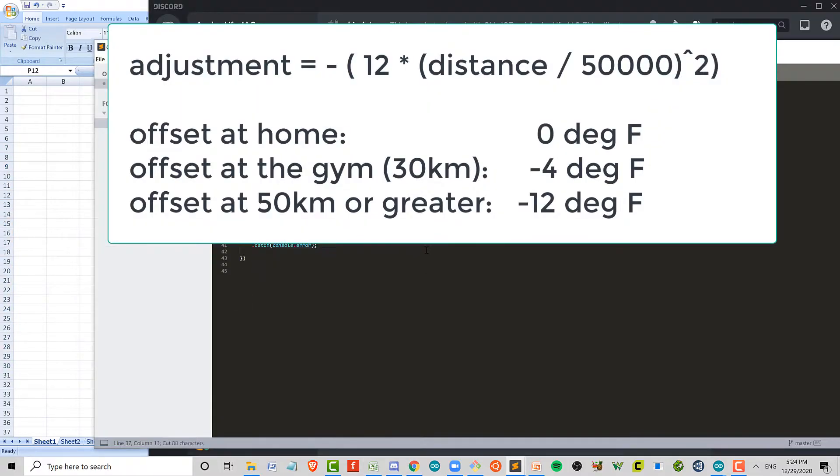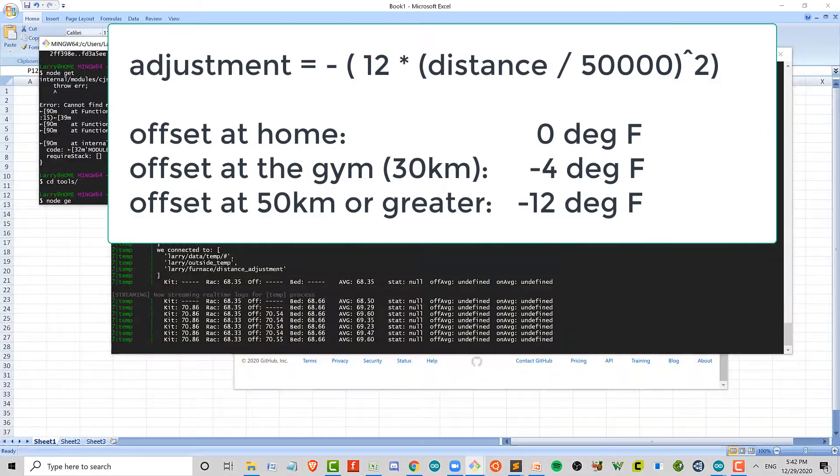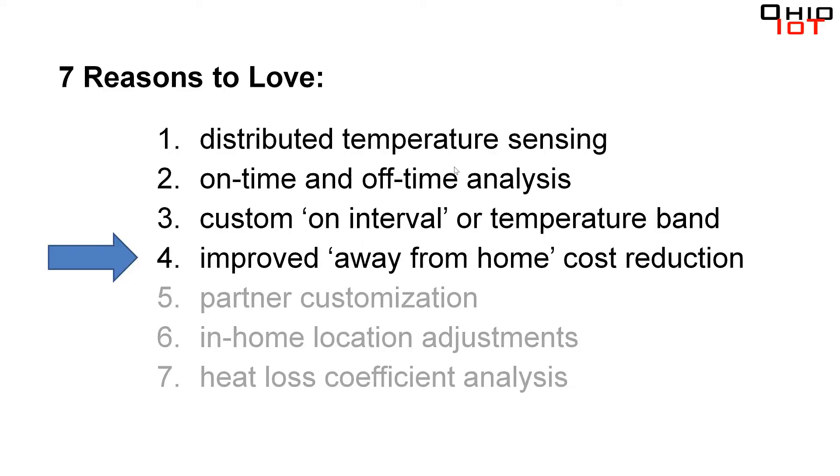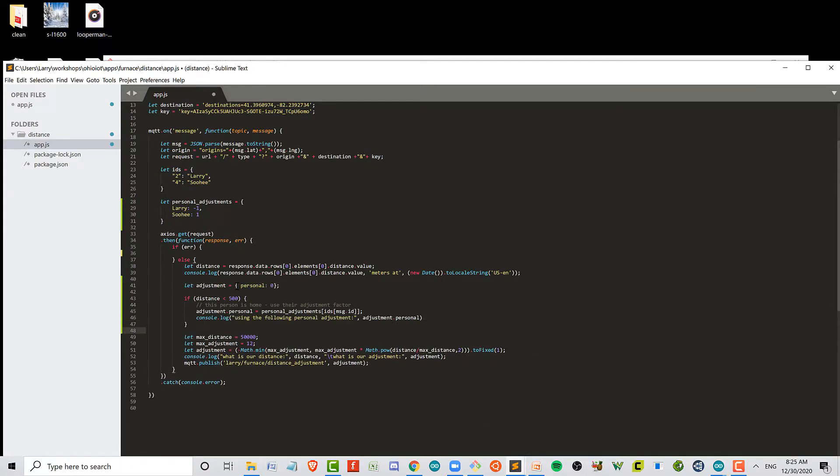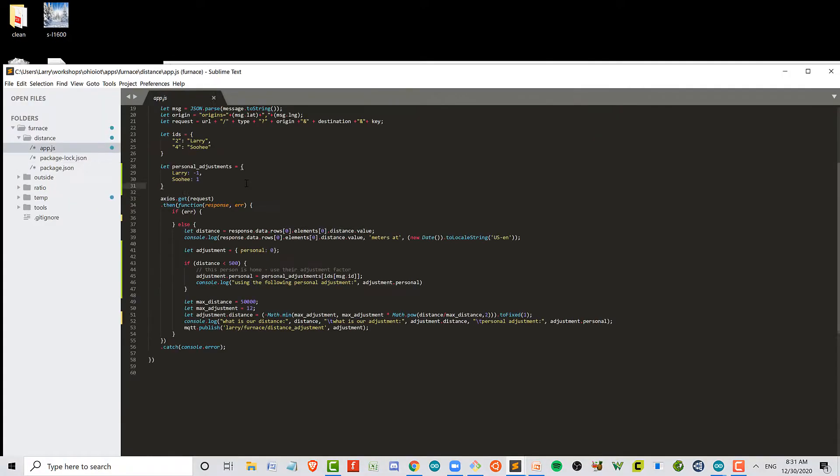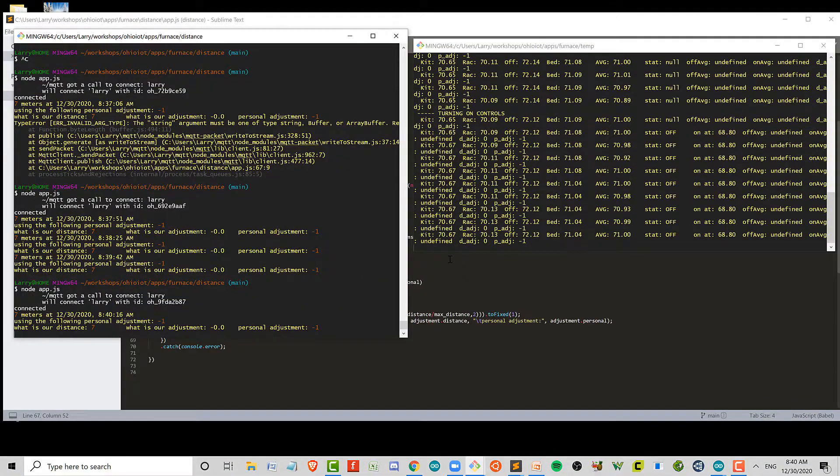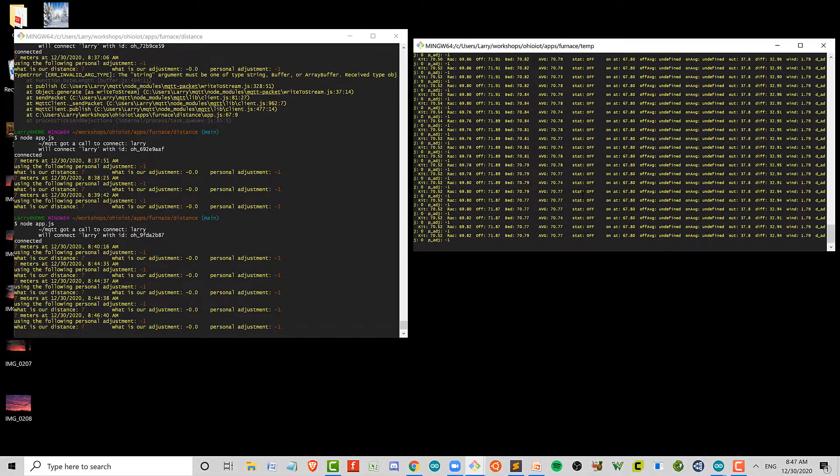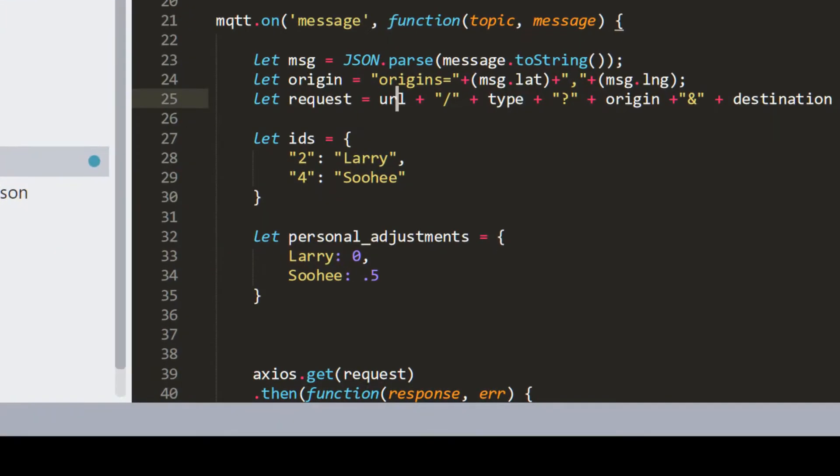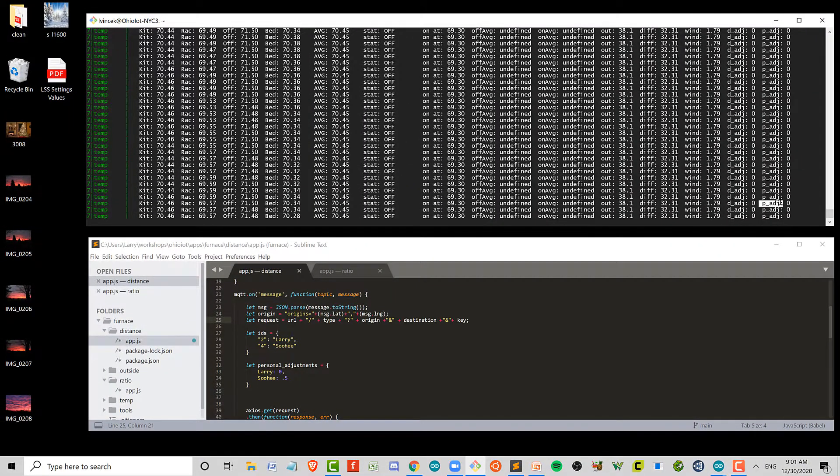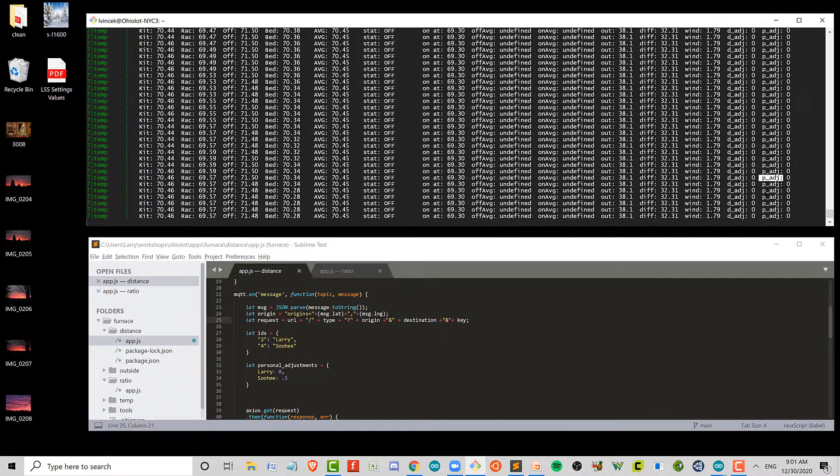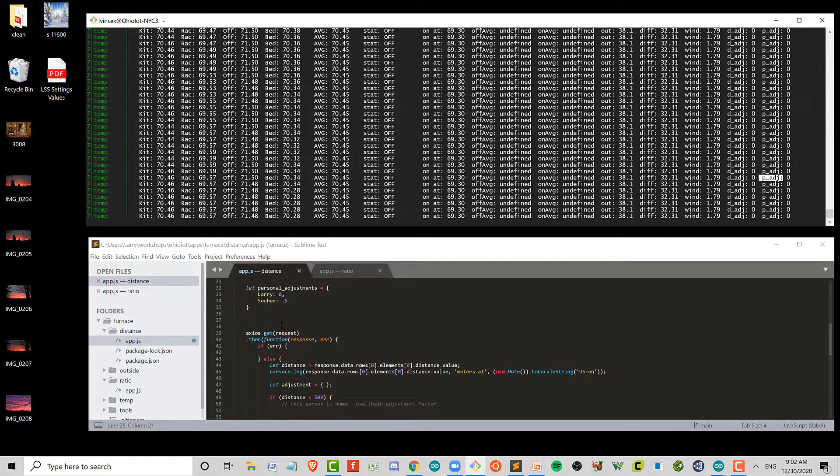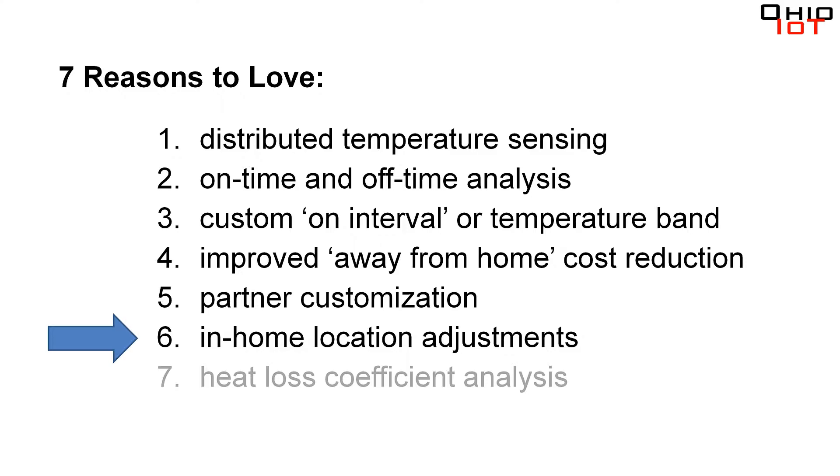Let's go to number five, partner customization. So for this one, what I'm going to do is I'm going to go back to the distance app and I'm going to get the distance information for both me and Suhee. And I'm going to make a second adjustment called personal adjustment. What it's going to be is when I'm around the house, we keep the temperature at its baseline, and when Suhee's here, we're going to bump it up half a degree. So that's one way we can customize it. I actually call it partner adjustment, but I guess it applies to anybody who would be at your house. So here we go. On the right you see partner adjustment. It's currently at zero because of me, but the personal adjustment, therefore the target temperature, will get bumped up by 0.5 when Suhee's around.